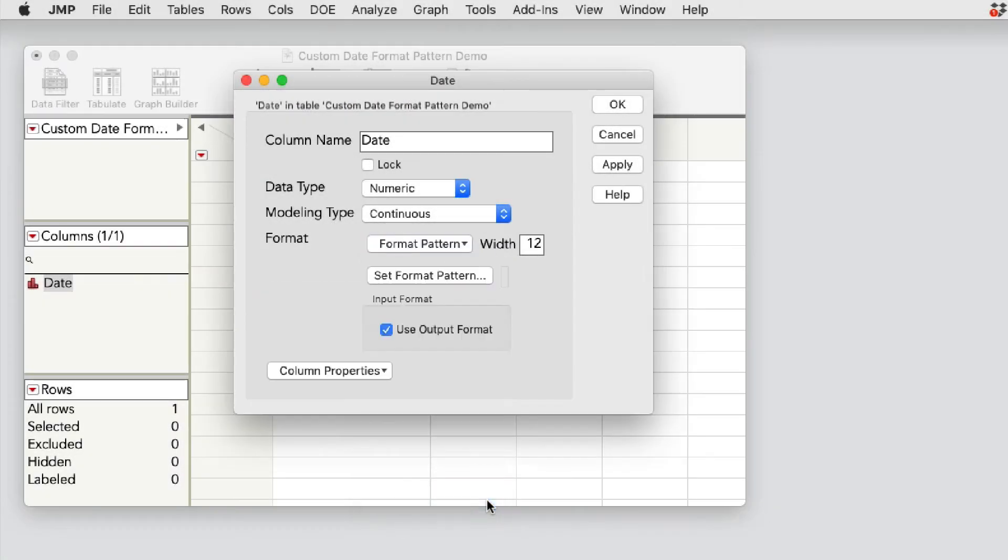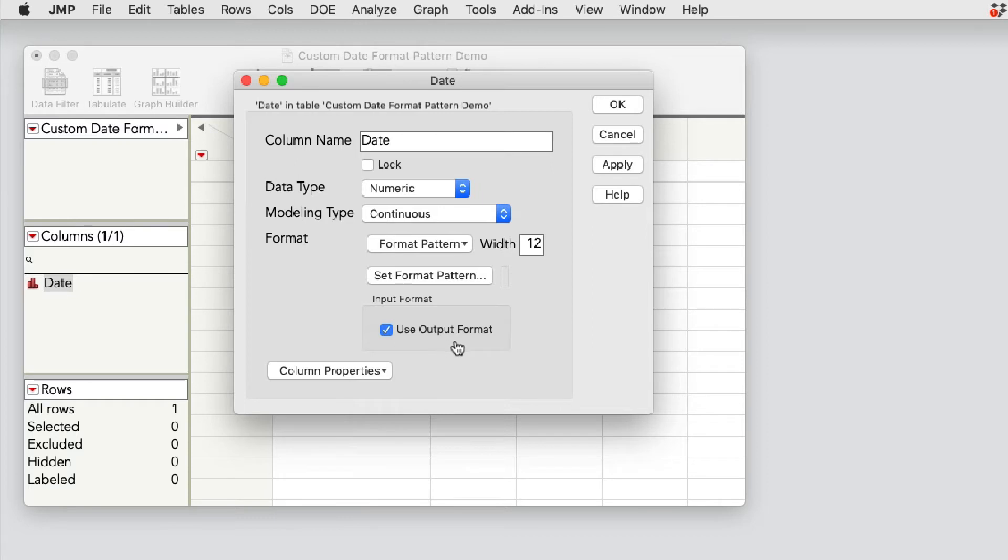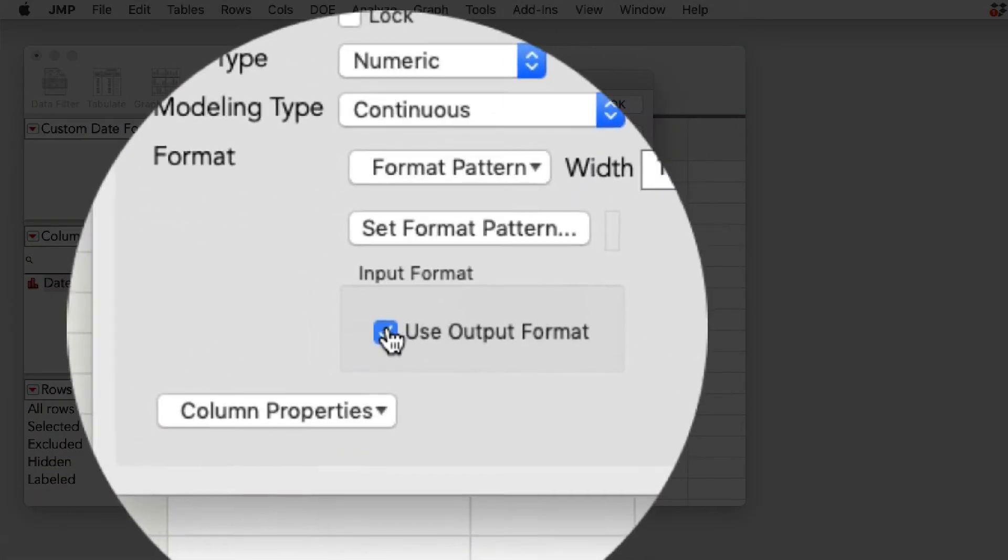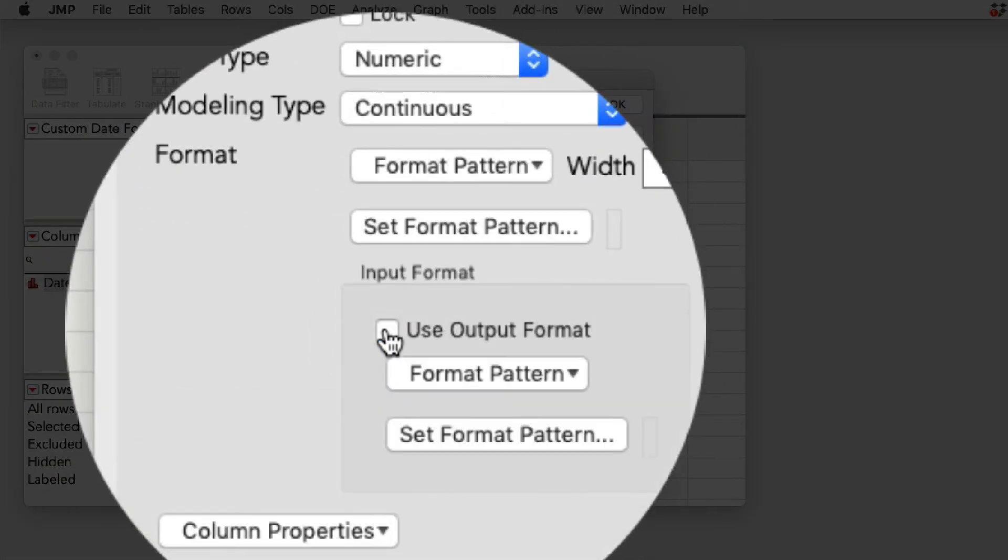And here's where it gets interesting. We can change the input and the output. The default is to use the input same as the output. For this example, I'm going to adjust both. Under the user input format area, I'll deselect use output format.